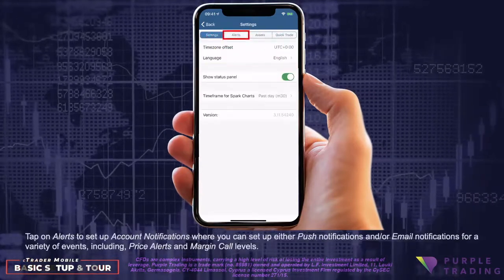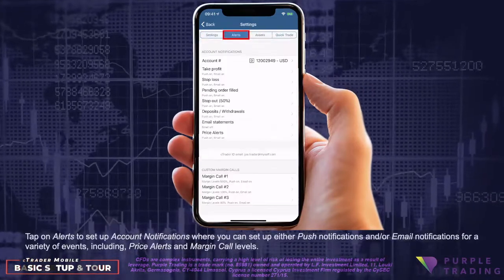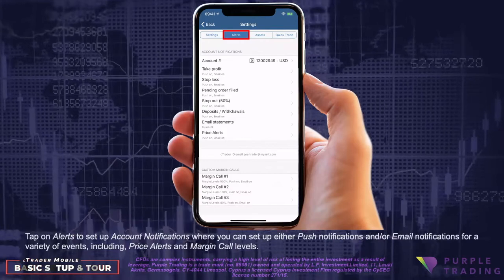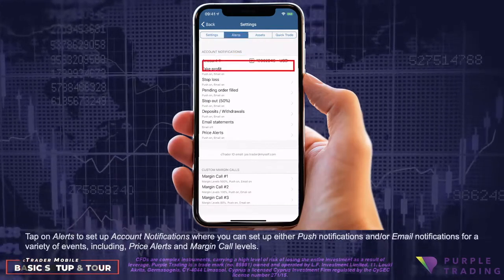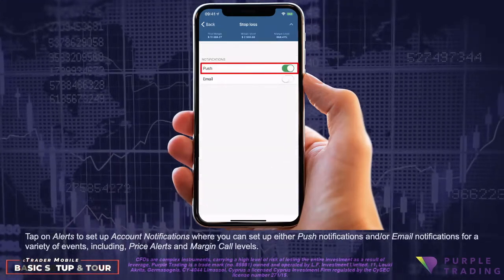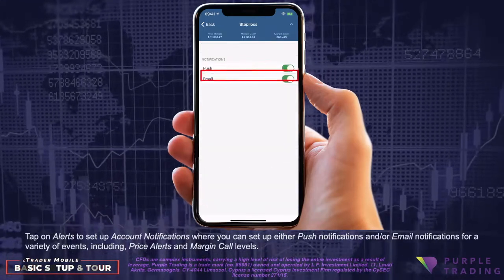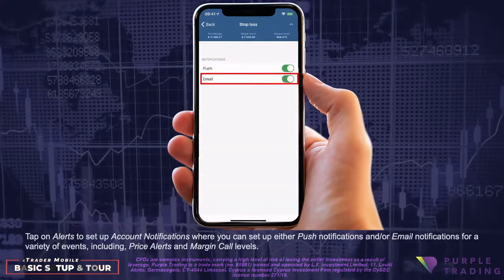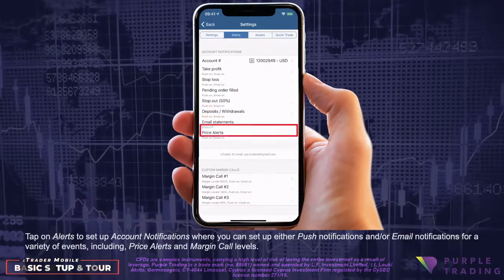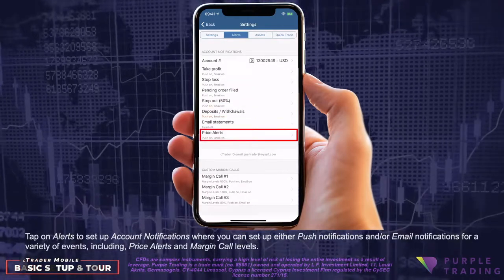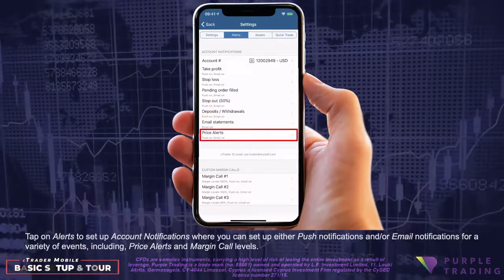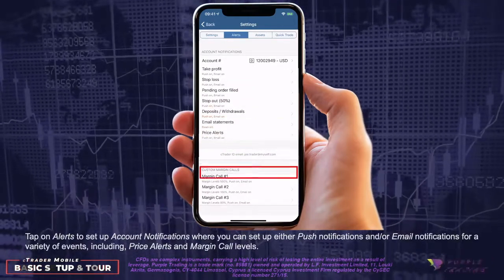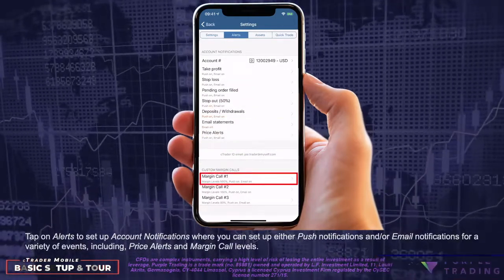Tap on Alerts to set up account notifications, where you can set up either push notifications and/or email notifications for a variety of events including price alerts and margin call levels.